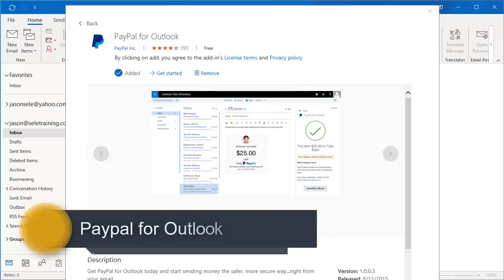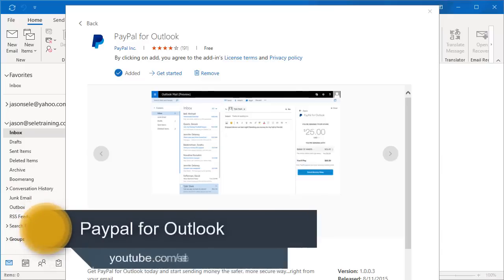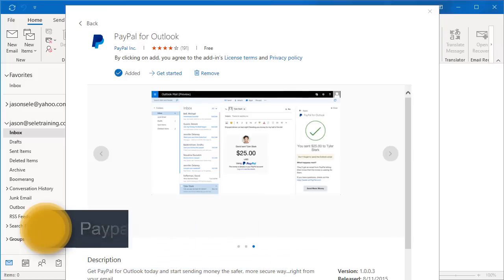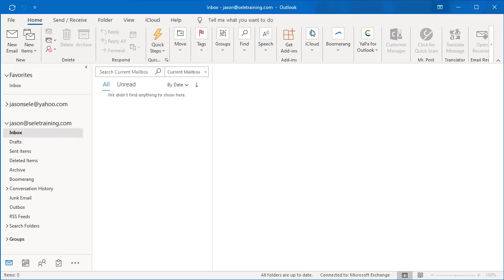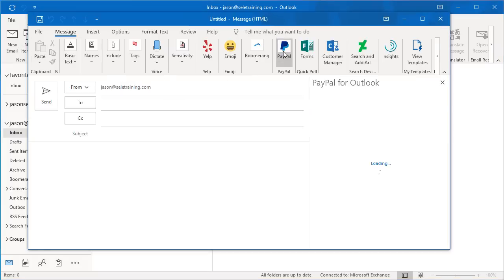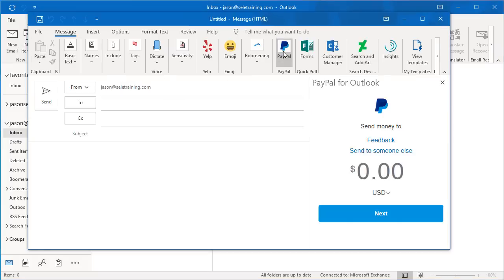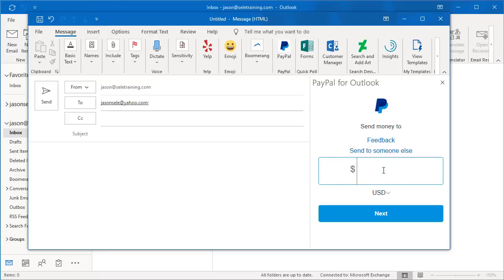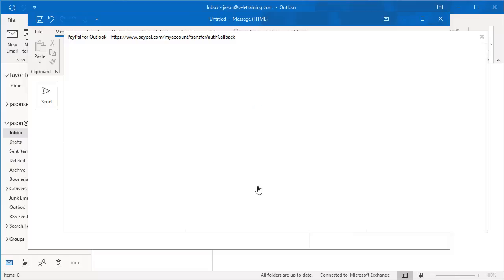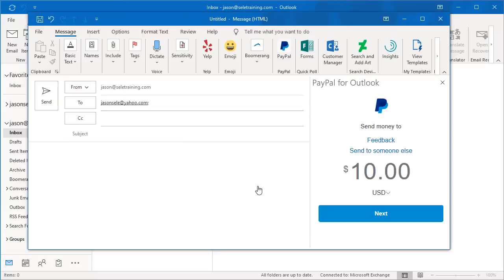PayPal for Outlook. Use PayPal for Outlook to send money directly from your email. To use it, go to a new email, select the PayPal button from the menu, enter the name of your recipient, click on the amount you want to send, hit Next. It prompts you to login to your PayPal account, and when you send this email they'll receive a link that they can process the payment. It's as simple as that.